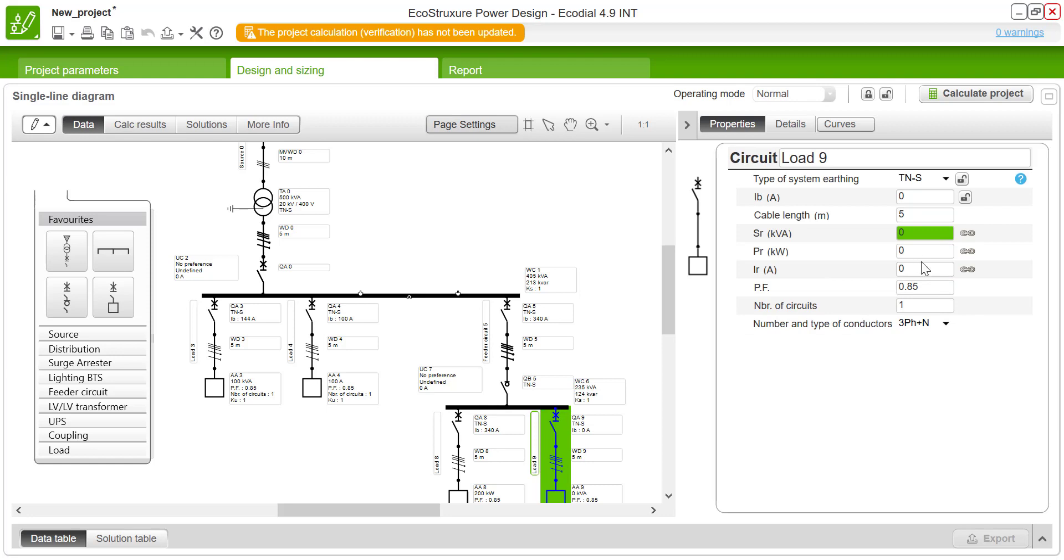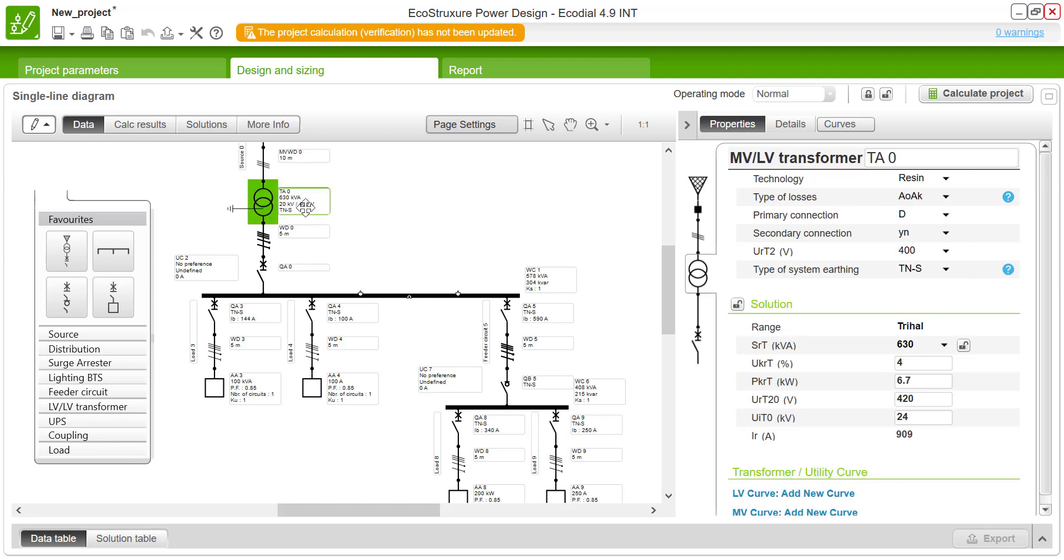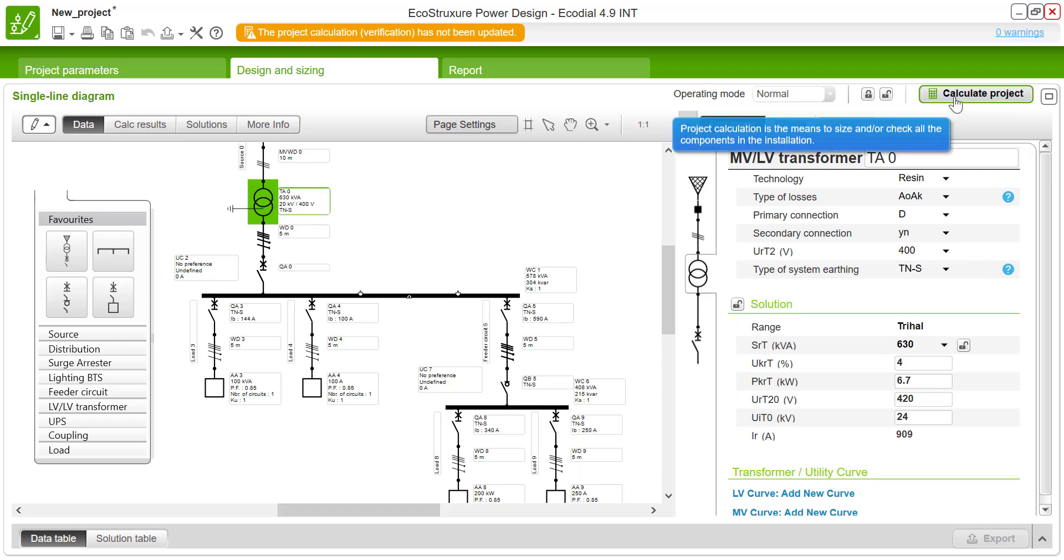So this is how the complete network is defined. While doing this activity you could see that the source which is connected at the main switchboard is sized automatically based on the connected loads.